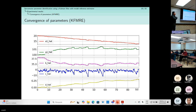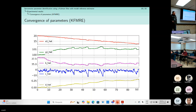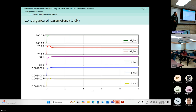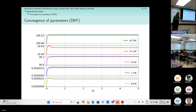This graph shows the convergence of each parameter using our proposed method. It uses all the data obtained during the experiment.